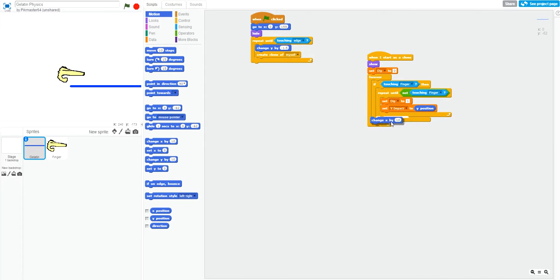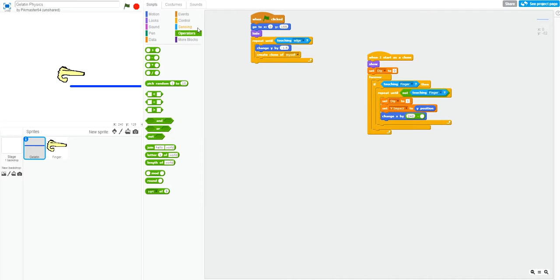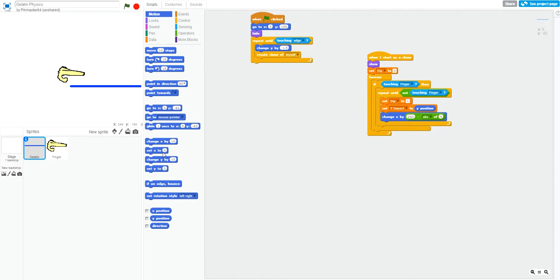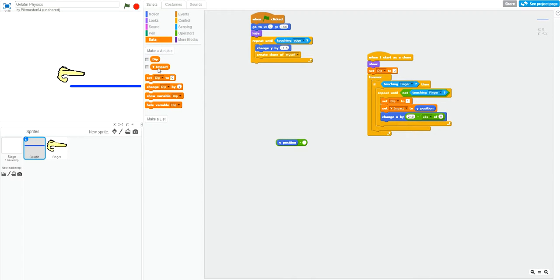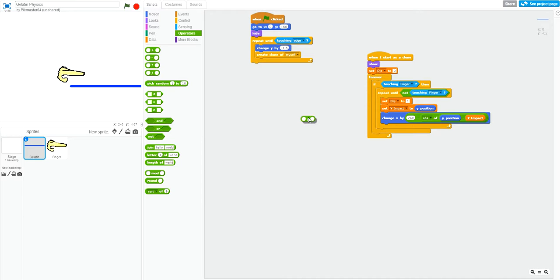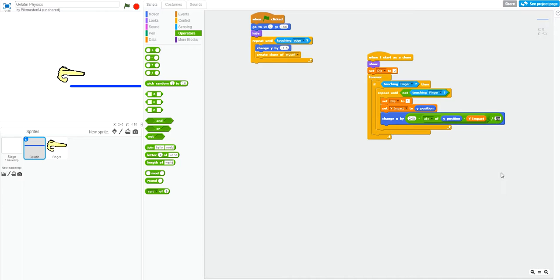So, what we will do is we will change our x value by, this is a little bit of an algorithm I created. It is 240, which is the max x position, minus the absolute value of y position minus the y impact. So, this will tell the difference between the clone's y and the impact. And then, finally, we're going to divide this by 50 just to shorten it a little bit because it can create a large number. And actually, let's change this to 100.